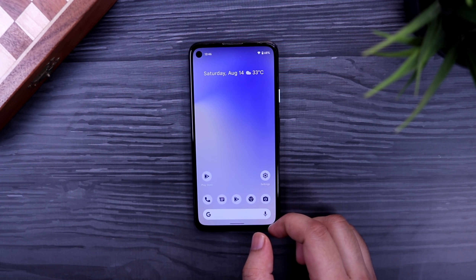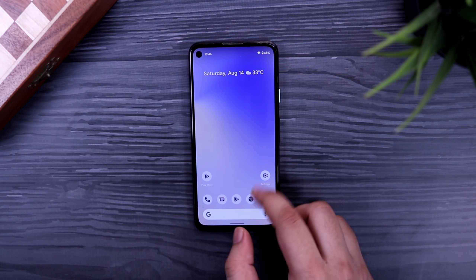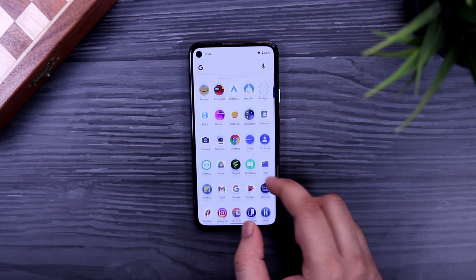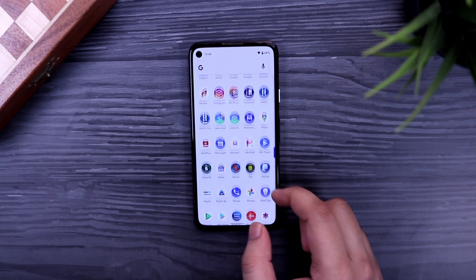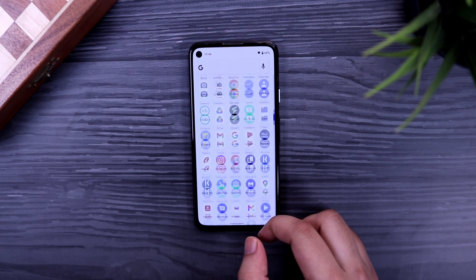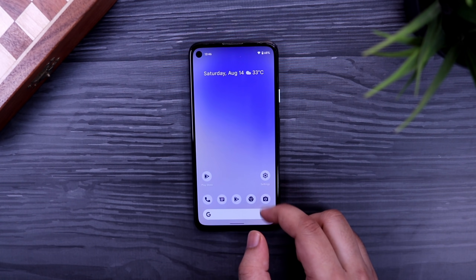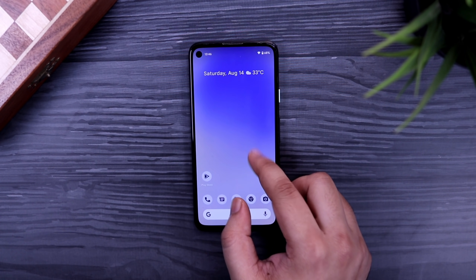I will also be making some comparison videos with Samsung One UI, so stay tuned for that. That's pretty much it — this was a quick video on Android 12 Beta 4.